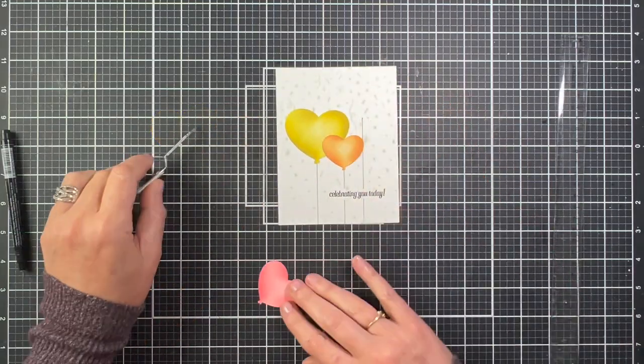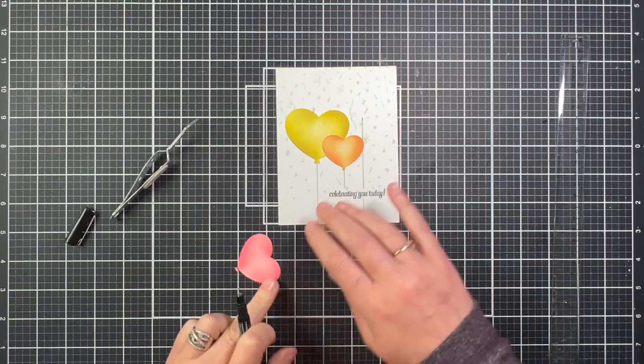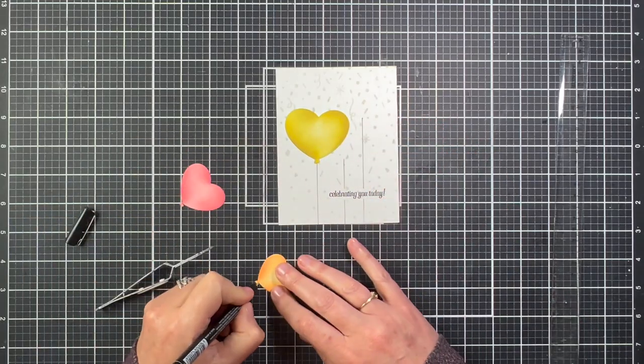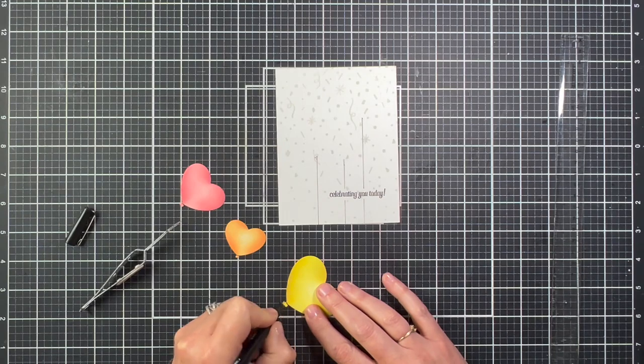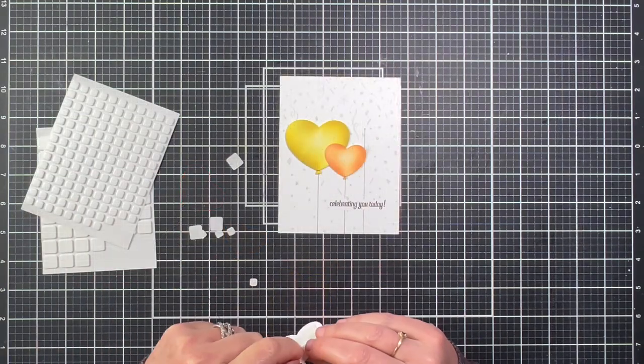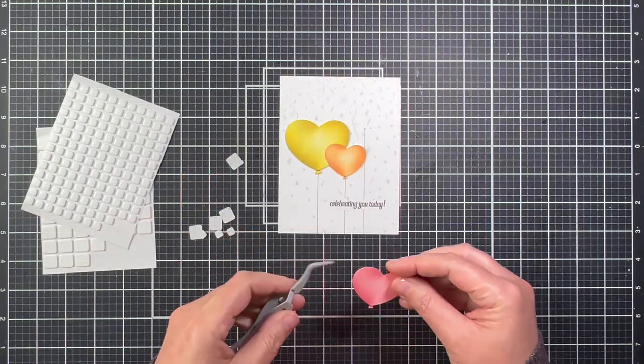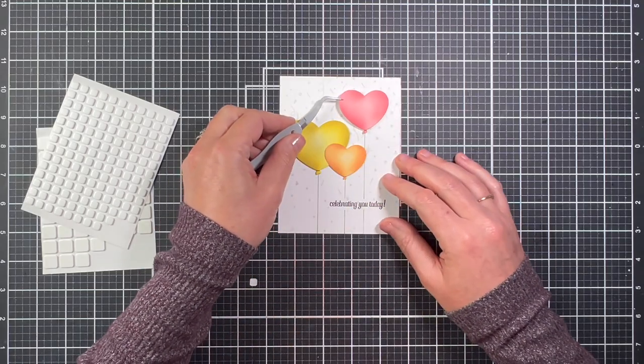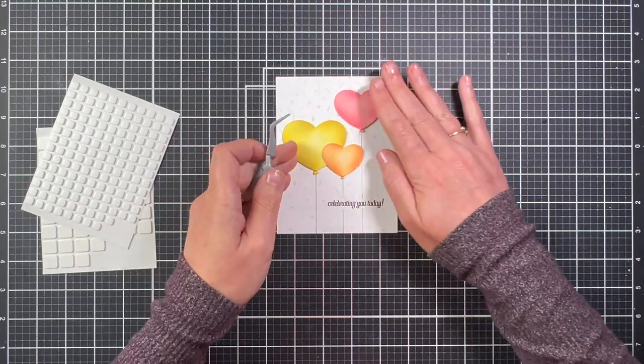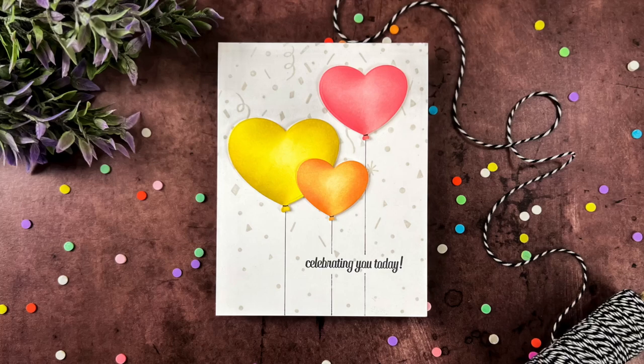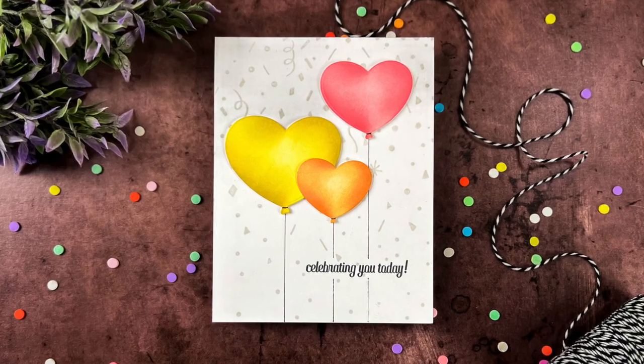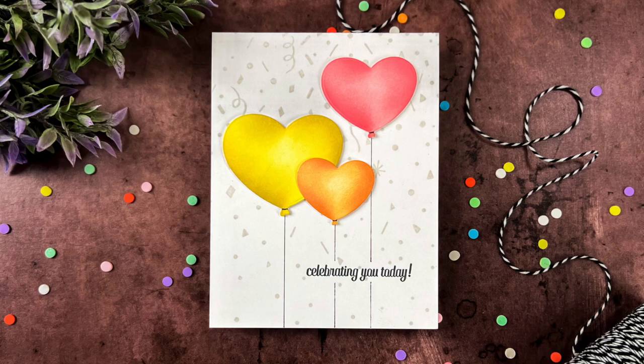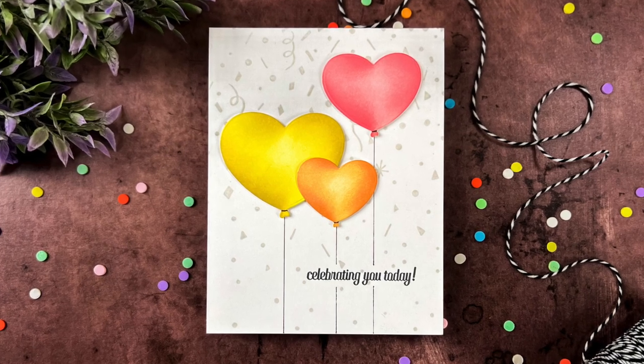I'm also going to use my black pen to add a little line at the bottom of the balloons to look like the string is wrapped around the balloons, and I'll attach the balloons to the card with thin foam squares, and that's going to finish this first card with the heart balloons. I love how these little heart balloons turned out, so I'm glad I decided to ink them with Distress Oxide ink so I could add some shading to them.